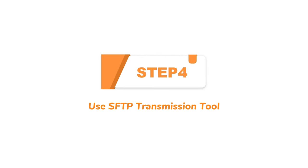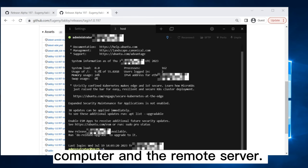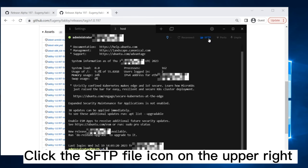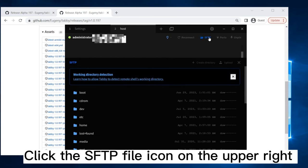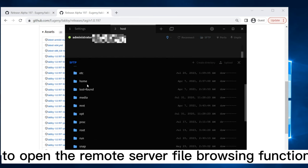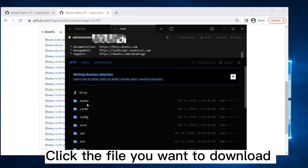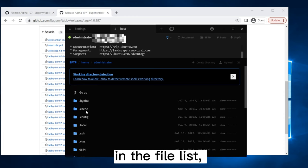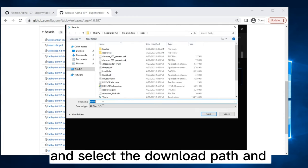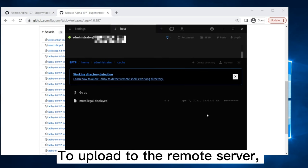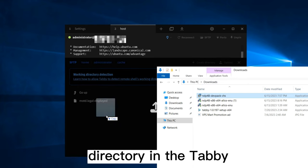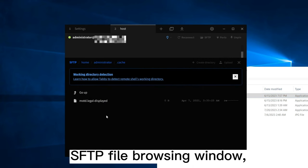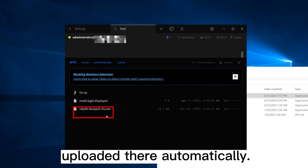Step 4. Use SFTP Transmission Tool. This is to transfer files between your local computer and the remote server. Click the SFTP file icon on the upper right to open the remote server file browsing function. Click the file you want to download in the file list, and select the download path and save it in the pop-up window. To upload to the remote server, simply drag the local file directly to a certain directory in the Tabby SFTP file browsing window, and the file will be uploaded there automatically.